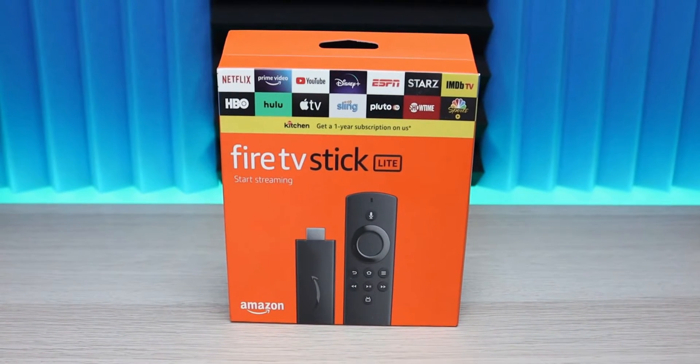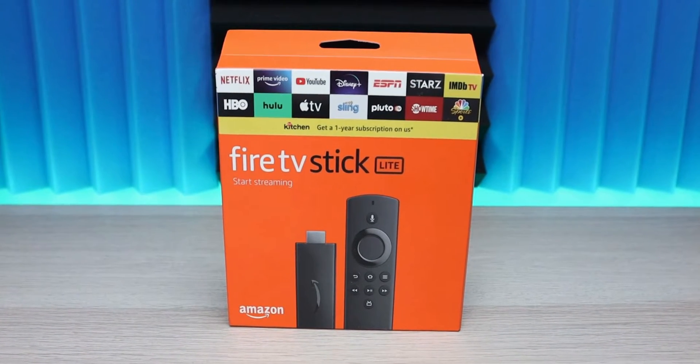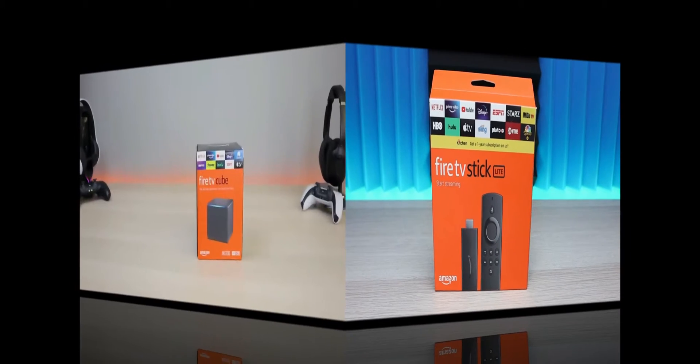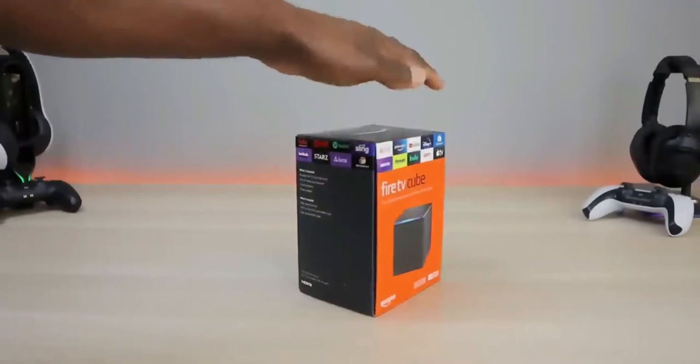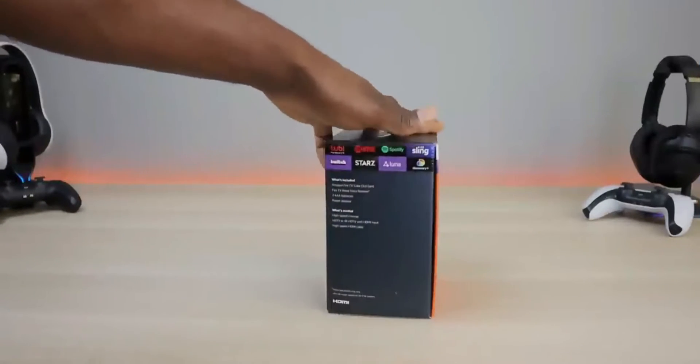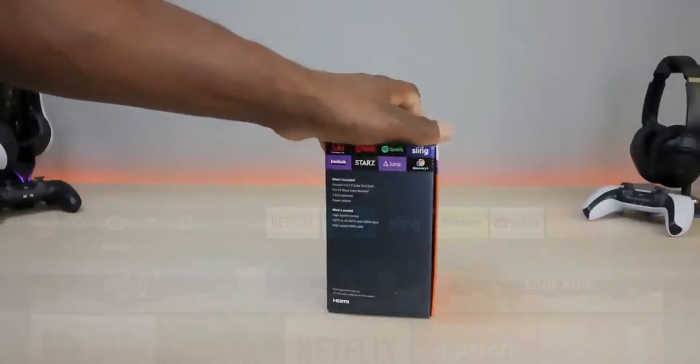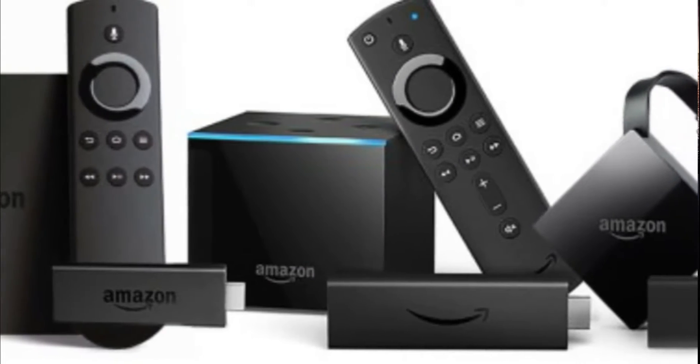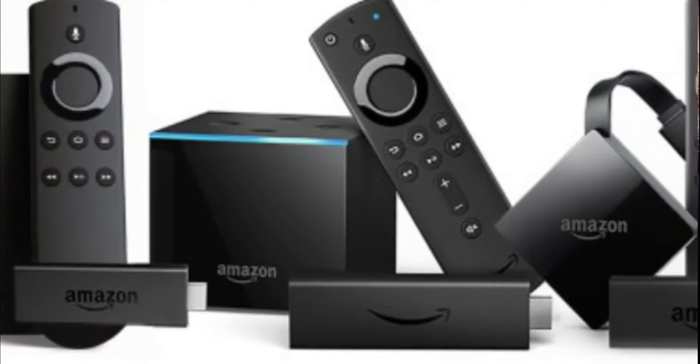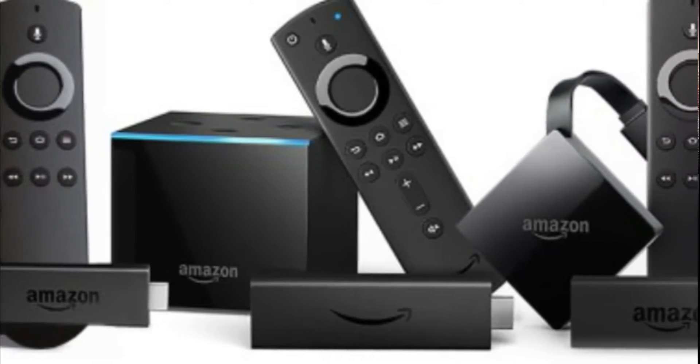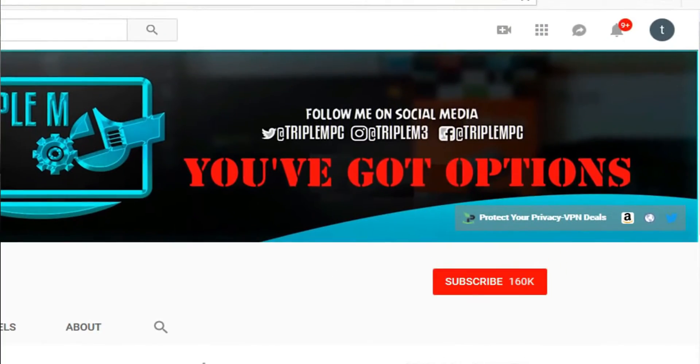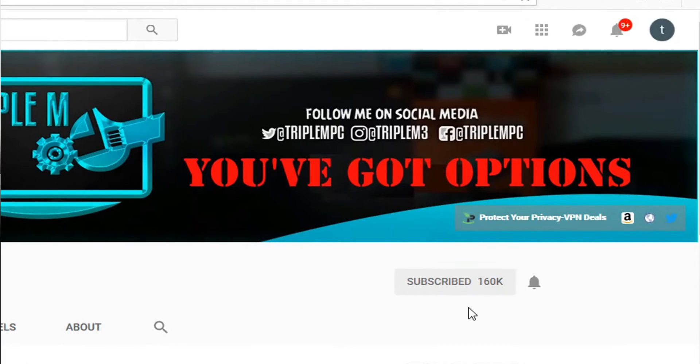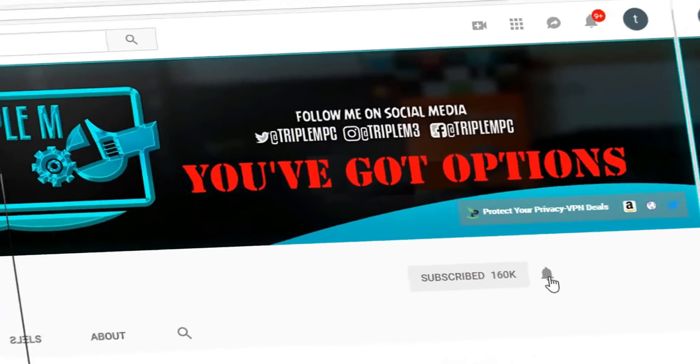So if you have a Fire TV Stick, Fire TV Cube, Fire TV Lite, any Fire TV streaming device, definitely watch this video, check out these settings, and make the changes that work best for you. Before we do, head over to the channel, hit the subscribe button, smash the notification bell. Let's go.